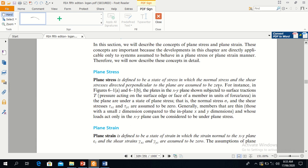This means for a plane stress, sigma z, tau xz, and tau yz are zero. Please note it down.